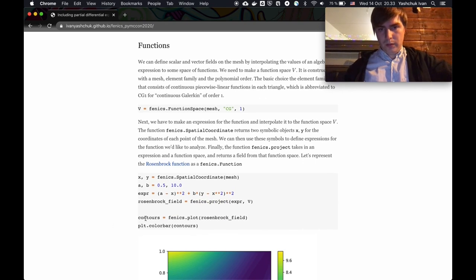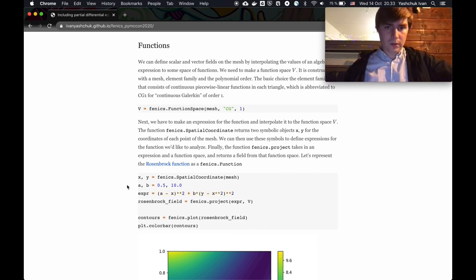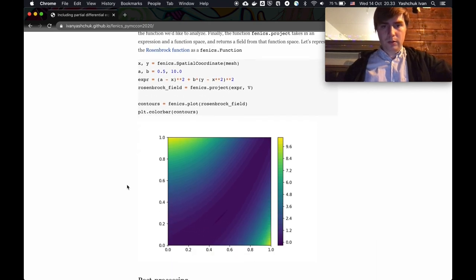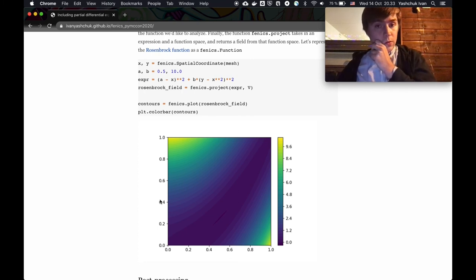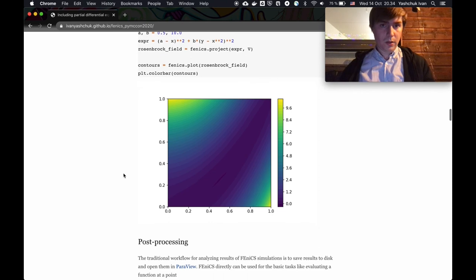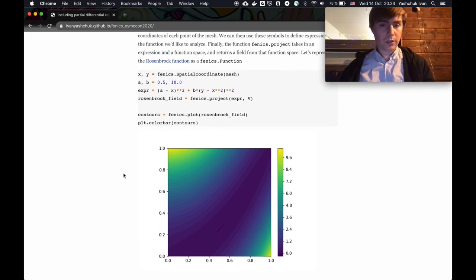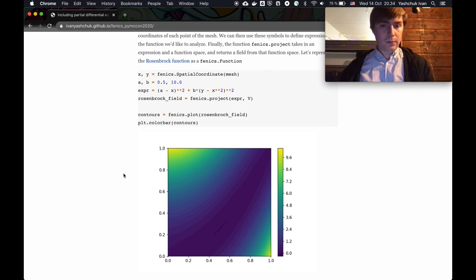We can get symbols for the x and y coordinates of the mesh and write many mathematical expressions using supported operators. Once we've written our expression, we can represent it in this function space using the interpolate command, and then plot the result. This function is the Rosenbrock function — here's a link to Wikipedia for more details. Functions can also be vector functions or tensor functions if needed for your domain.